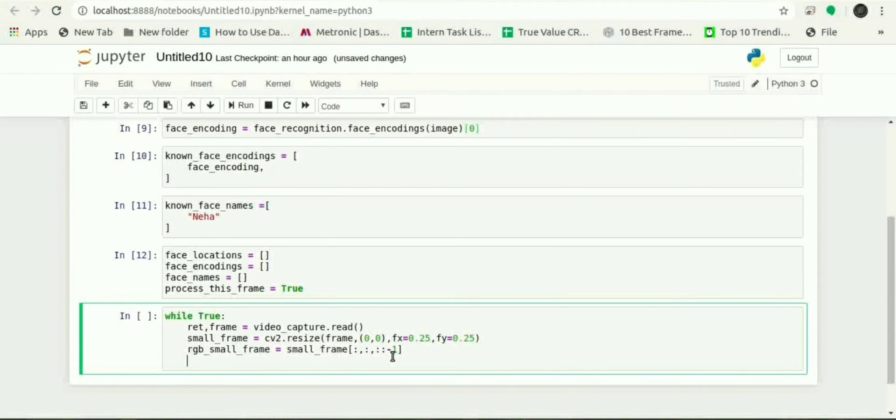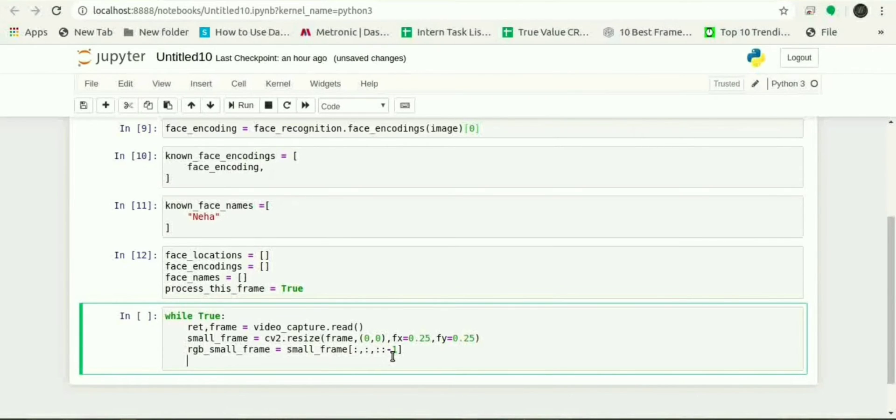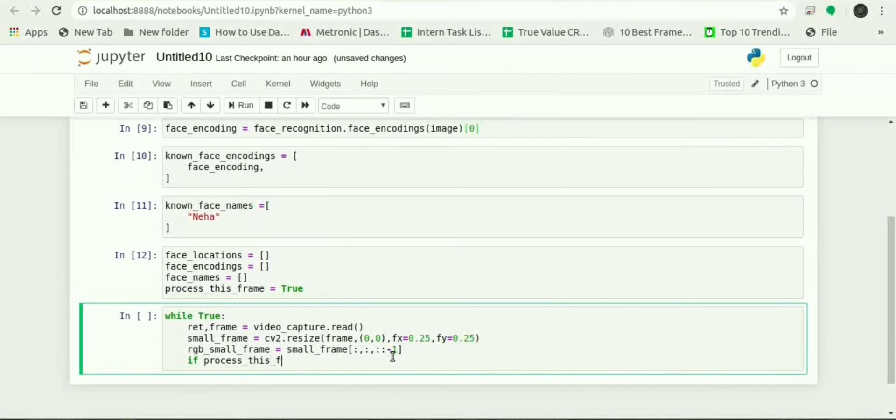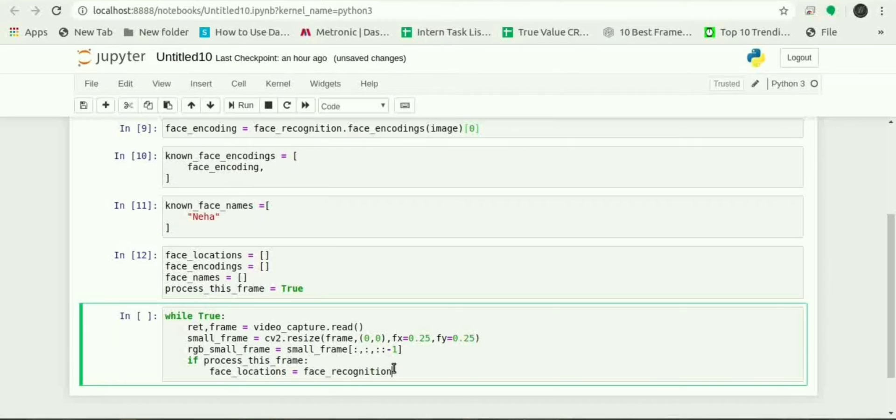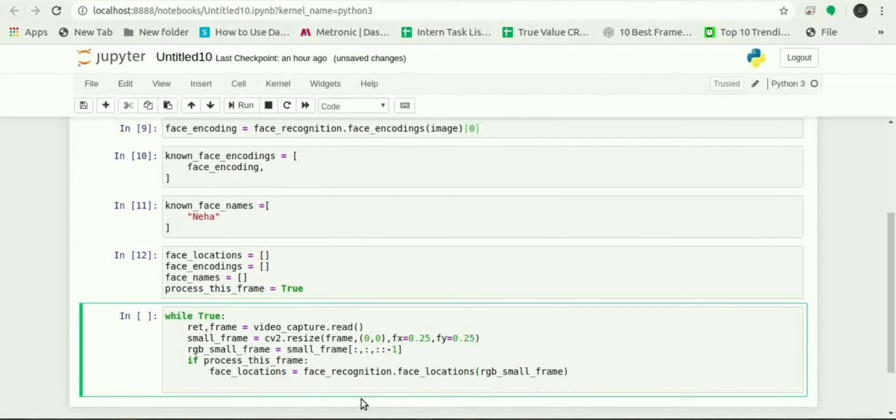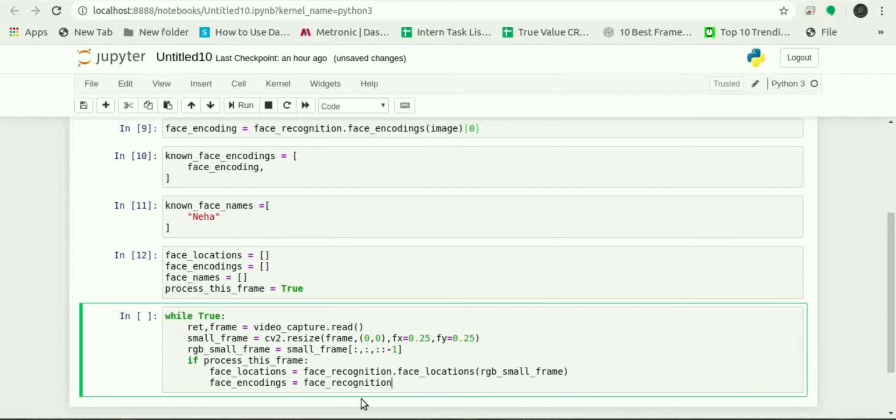Now to process only the frame of the video, if process_this_frame we will give face_encodings in the current frame of the video to find them. We will use face_locations and face_encodings.